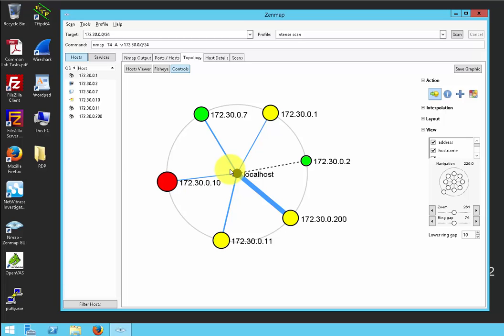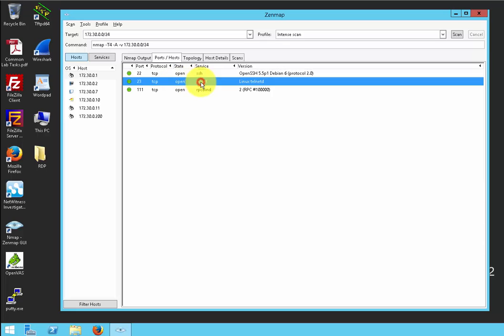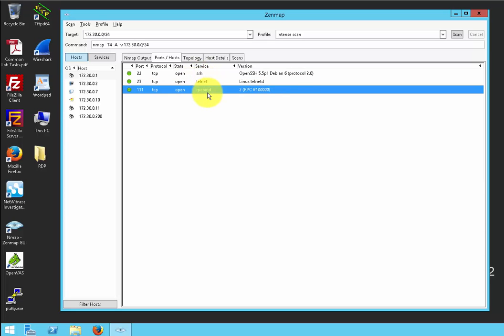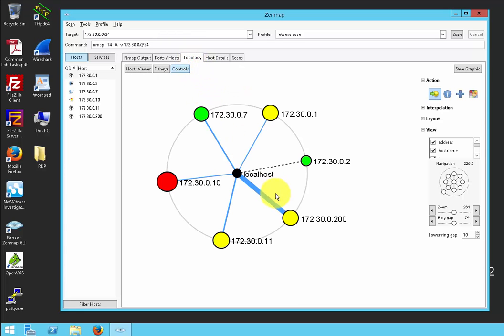Why might this be useful to an attacker? If an attacker knows what ports you have open — Telnet, SSH, RPC bind — and has a network topology of how your network is built, it's very easy for them to figure out how to access your data, modify it, or even delete it. So it's important that you scan your computer, know what services and ports you have on, and close the ones you don't need to prevent that from happening. The more information an attacker has about your computer and your network, the easier it is to mount an attack.